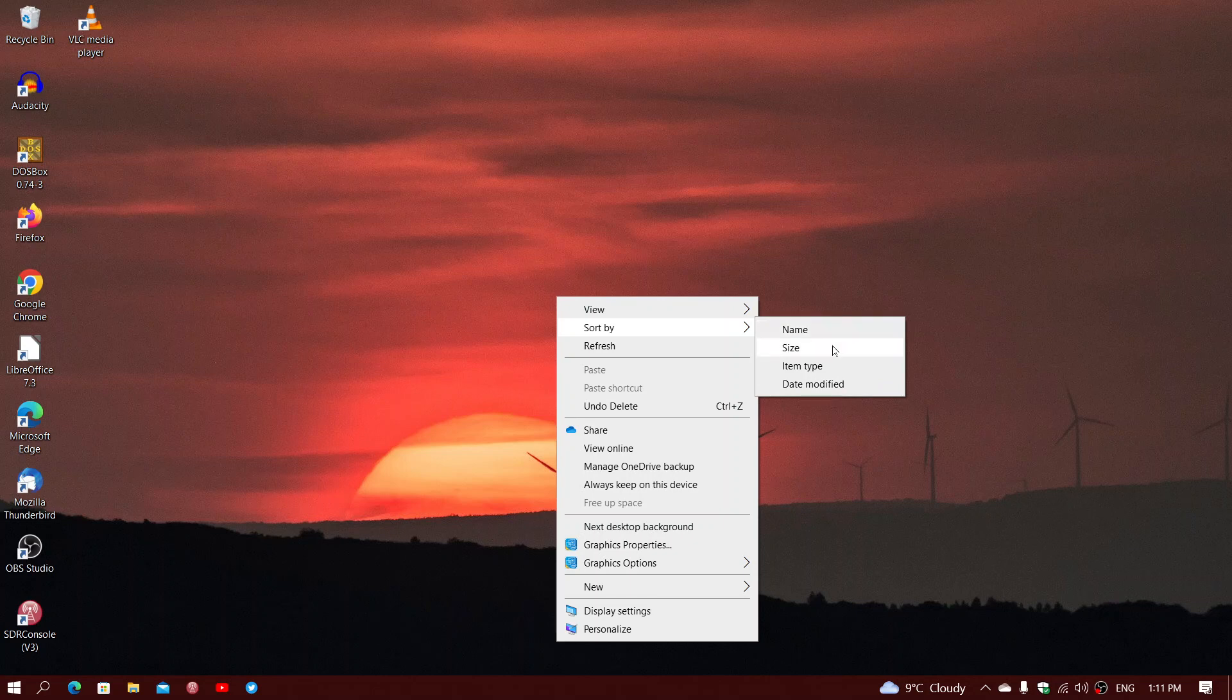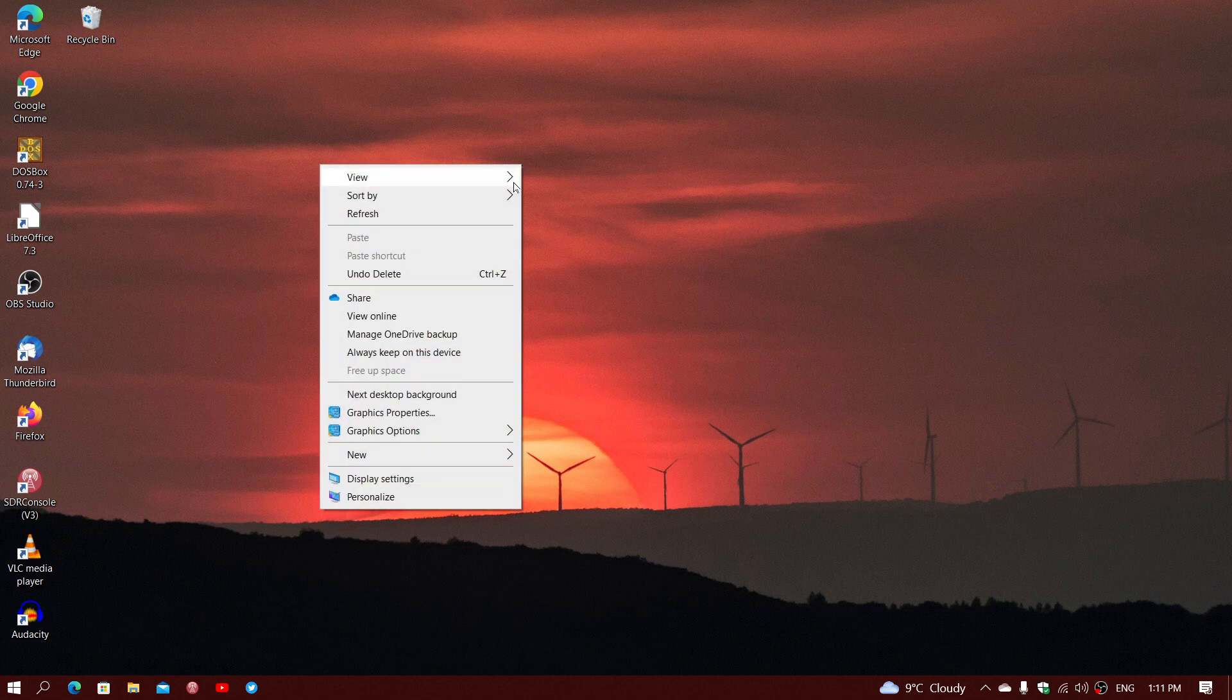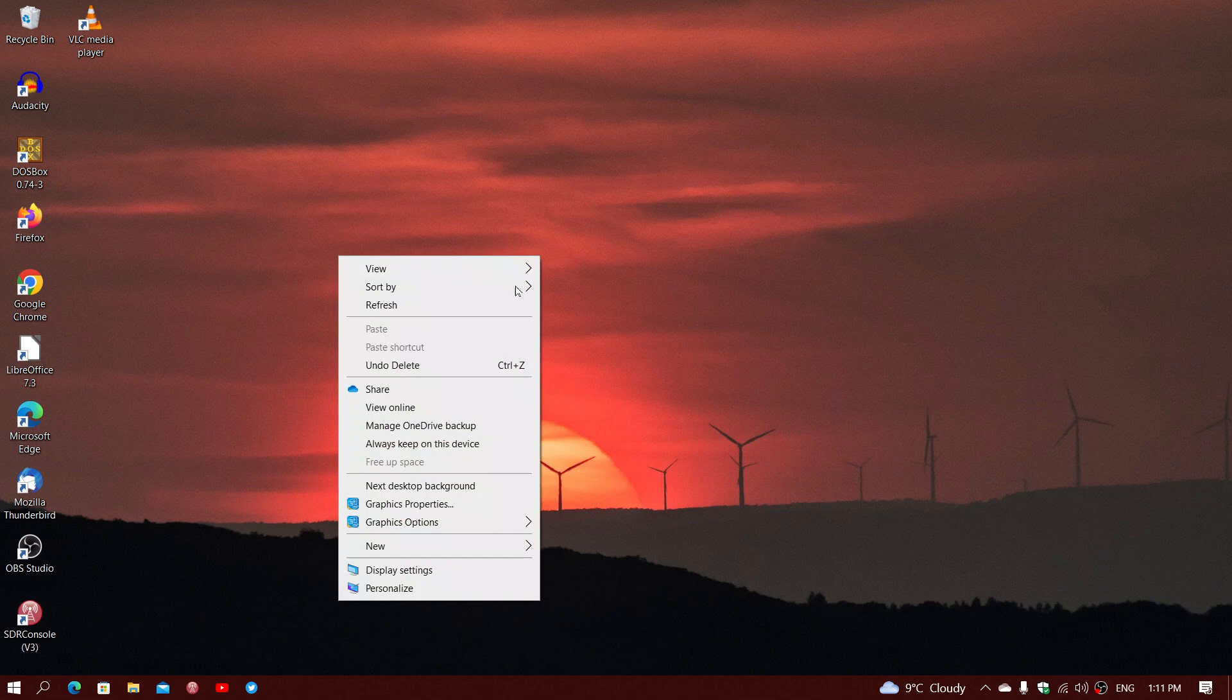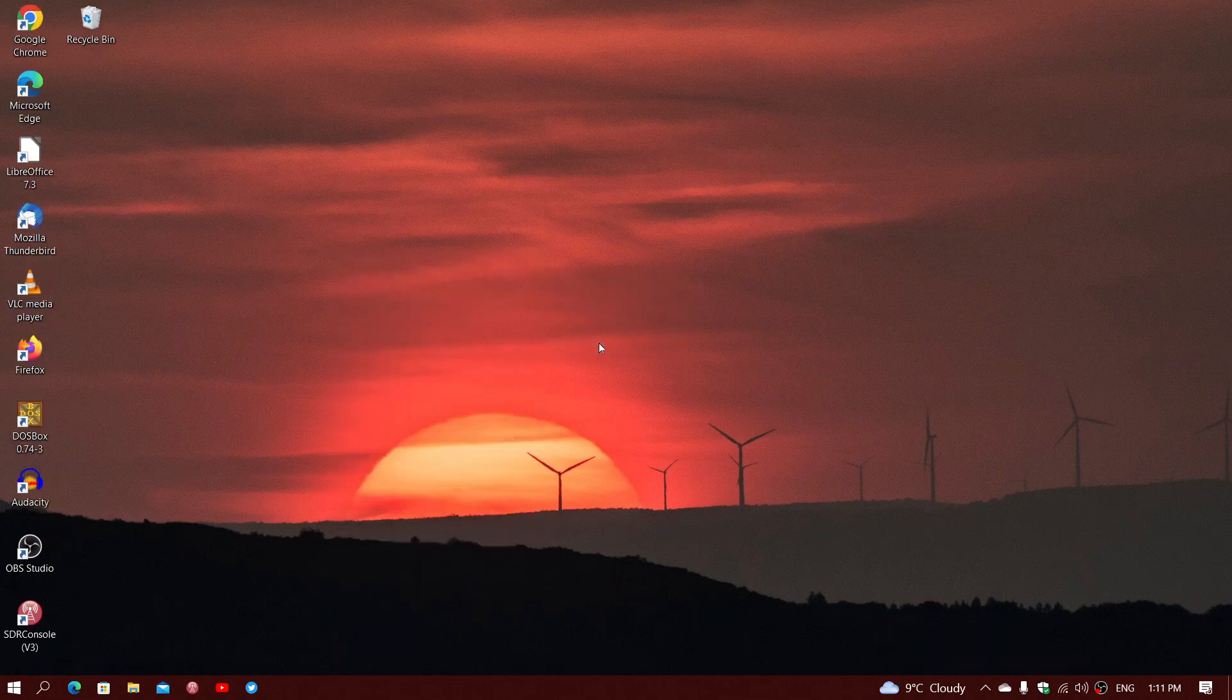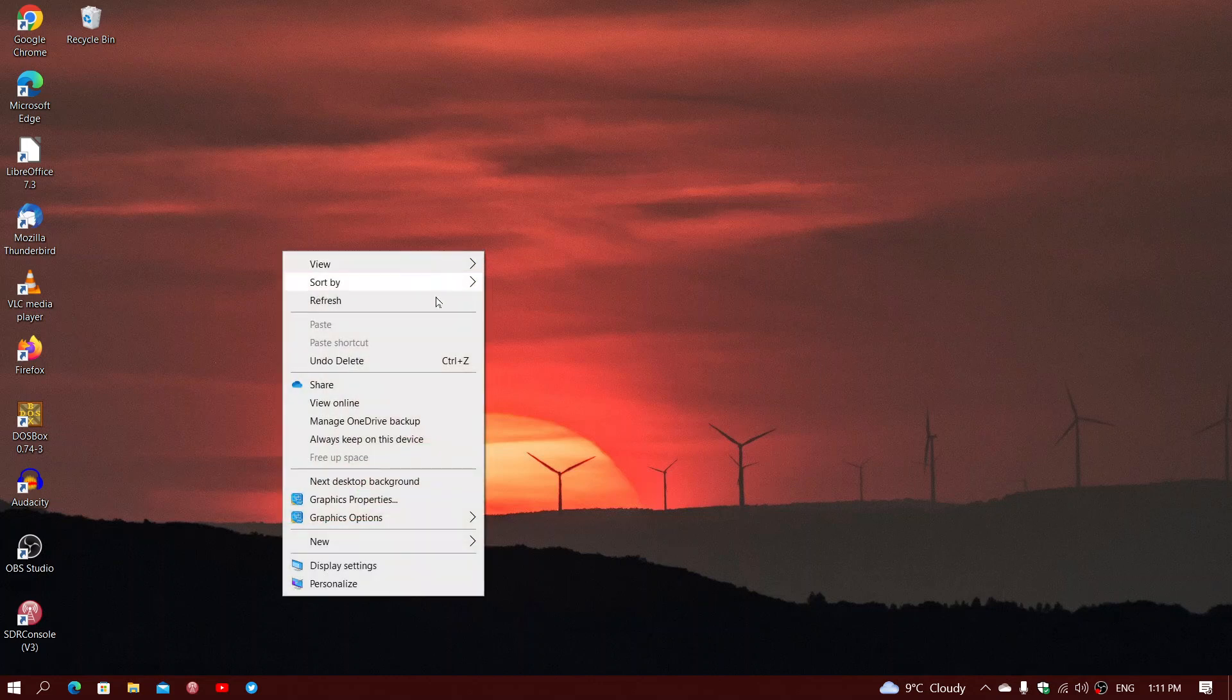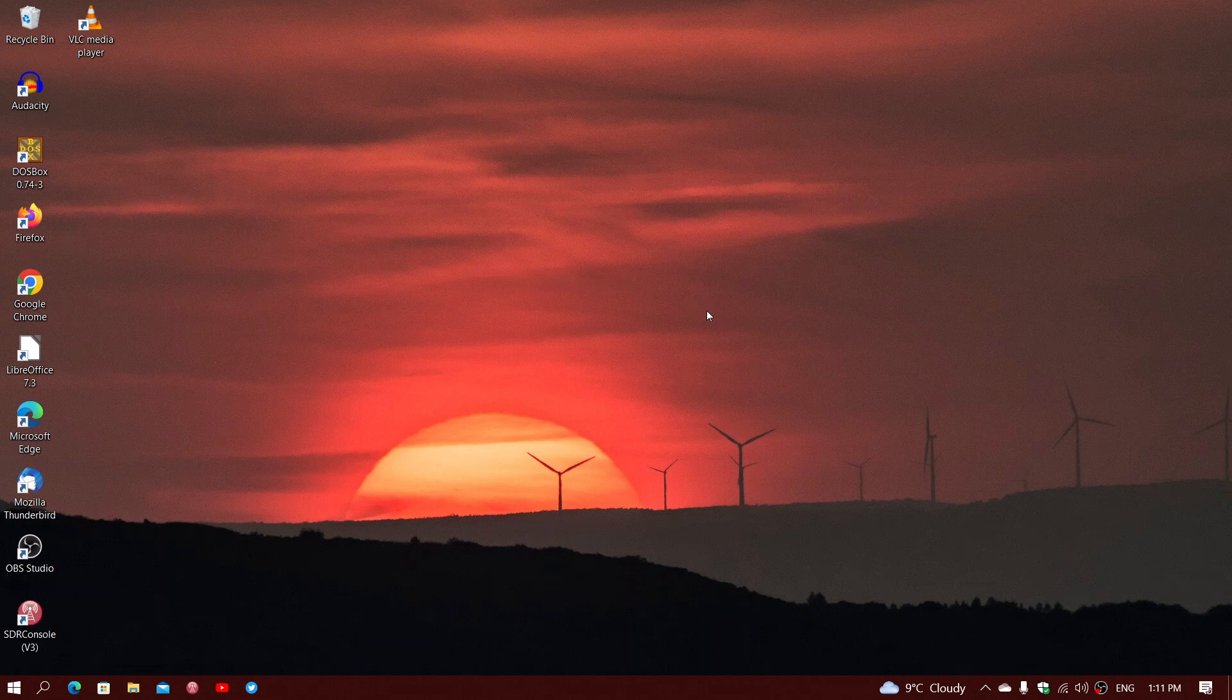So, if you assign them by size, they will change, the order will change. If you sort them by item type, again, it changes. Sort them by date modified, or when you put them on your desktop. And of course, you can sort by name for alphabetical order, once again.